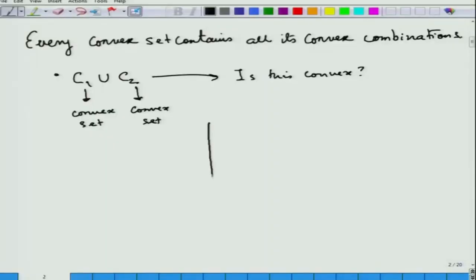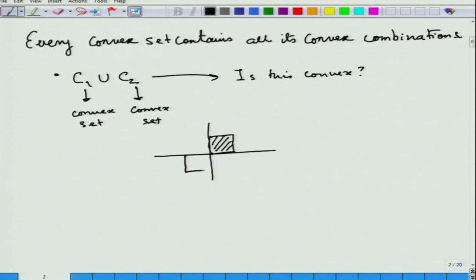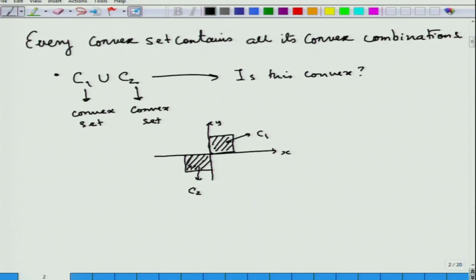Let us see. Take a square here, and take this square in R^2. This is my C_1 and this is my C_2. This whole set — which looks somewhat like a zigzag — is my C_1 union C_2. Take any point here and any point here and join them — the line segment goes outside. So C_1 union C_2 is not a convex set.